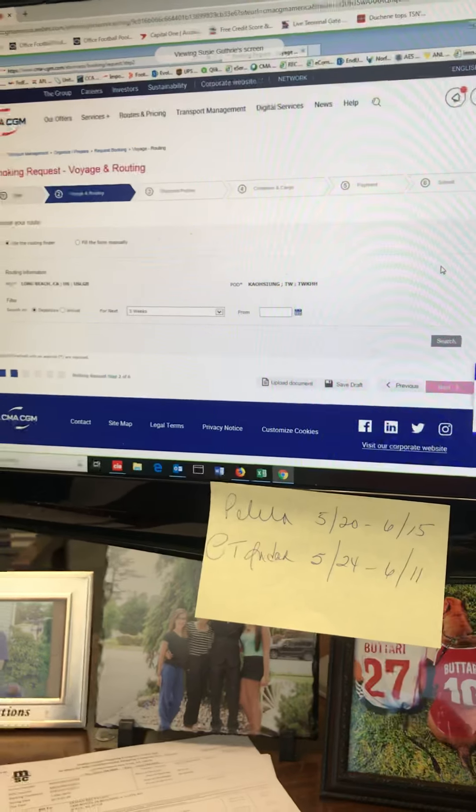Then you choose the one you want. You'll see the port of load and port of discharge, the sail and arrival date, cutoff at the port, voyage number, vessel name, the service it's sailing on, and the transit time. You can only choose one at a time.